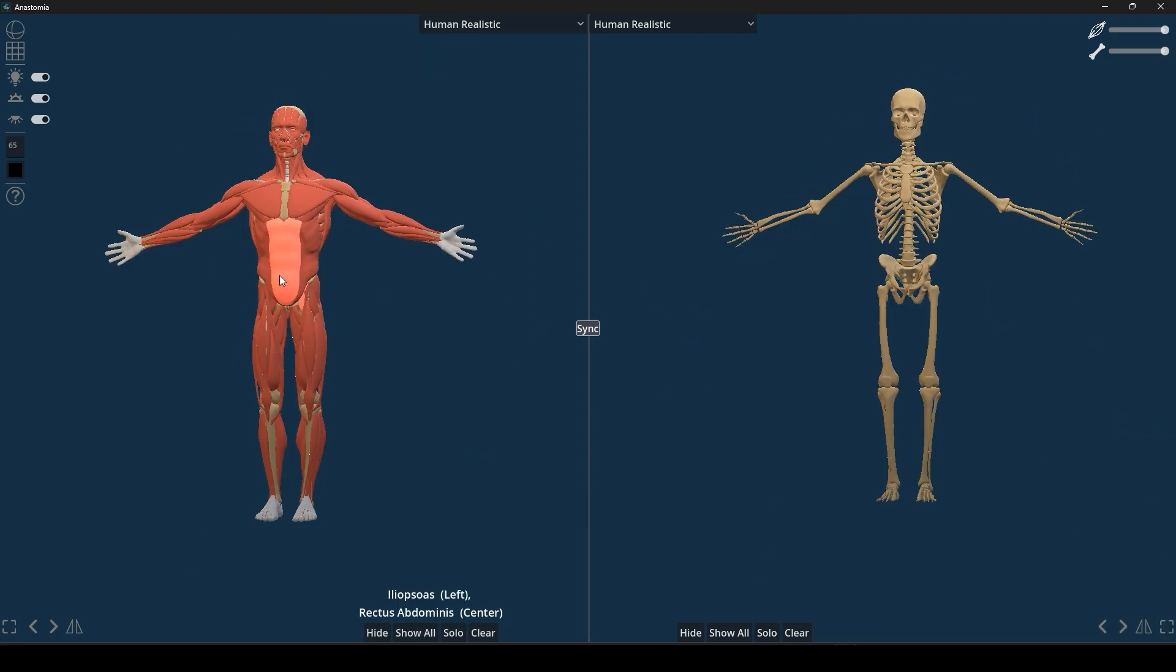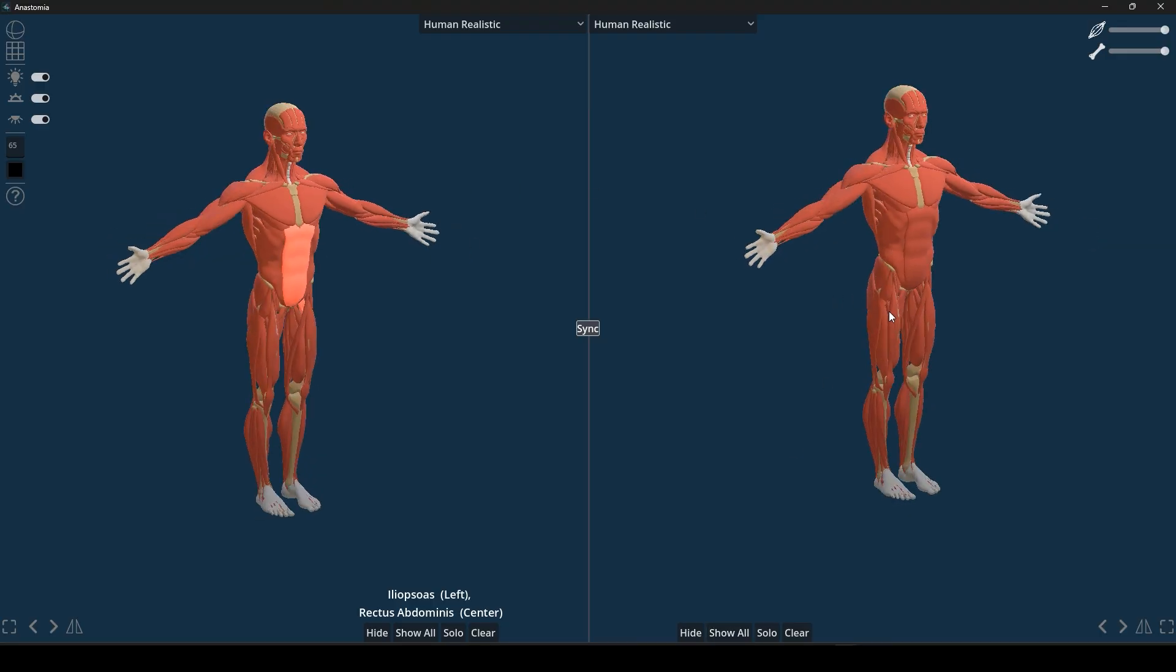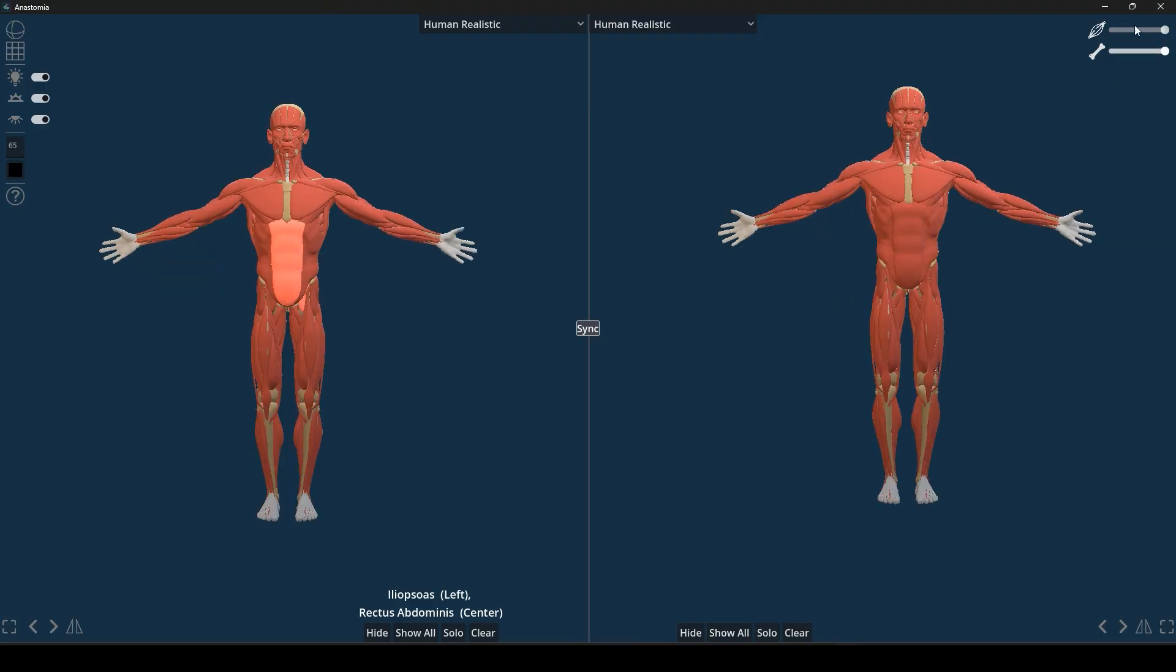The models are organized into two main layers: skeleton and muscle, which you can toggle off and on, or even make semi-transparent.